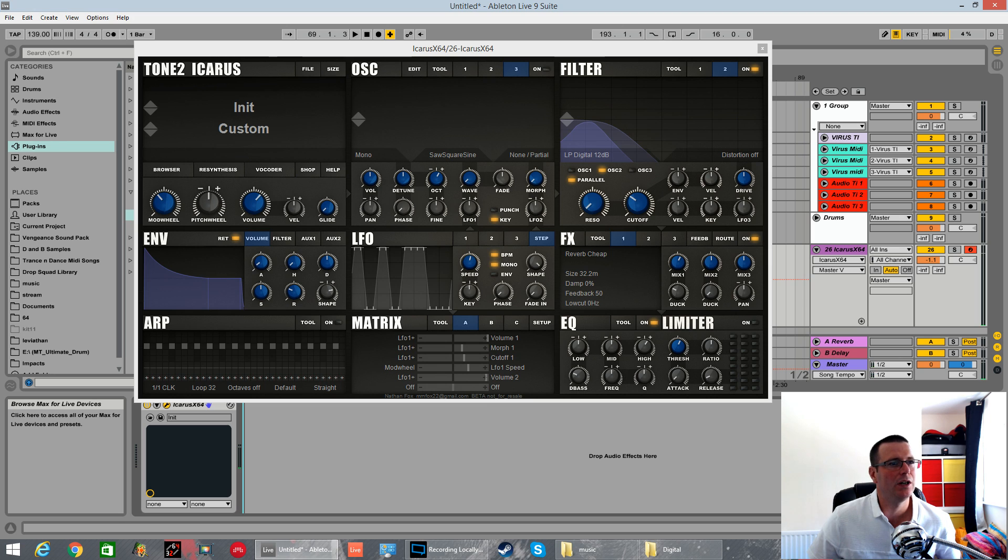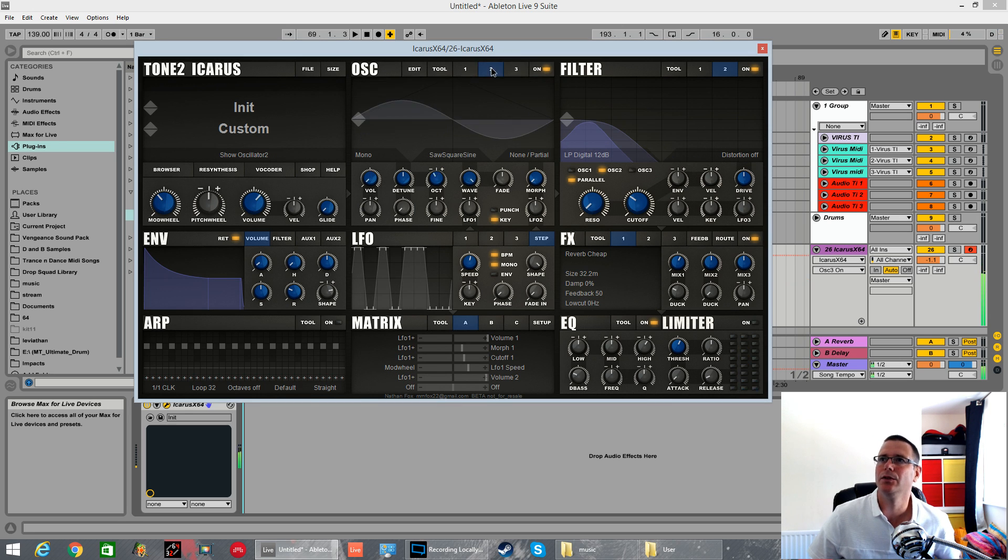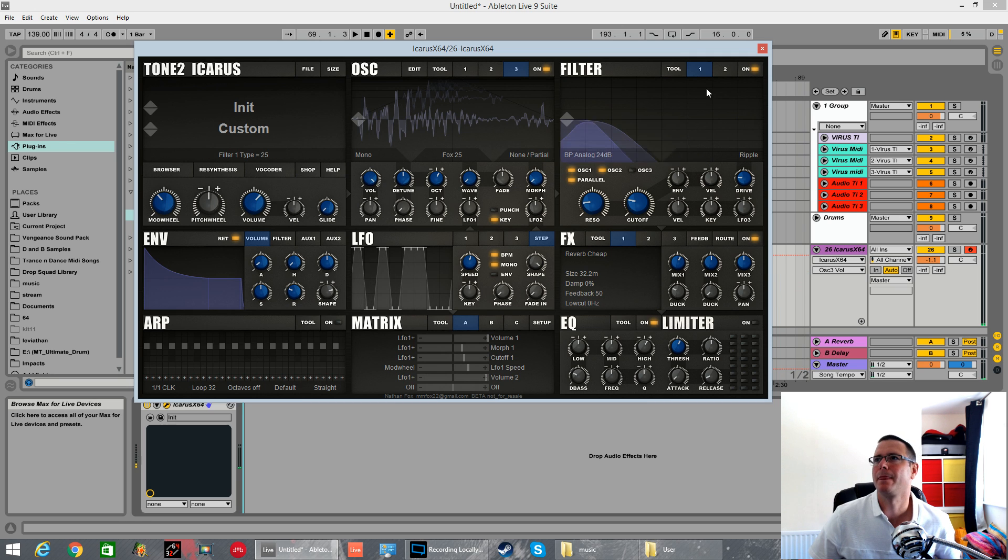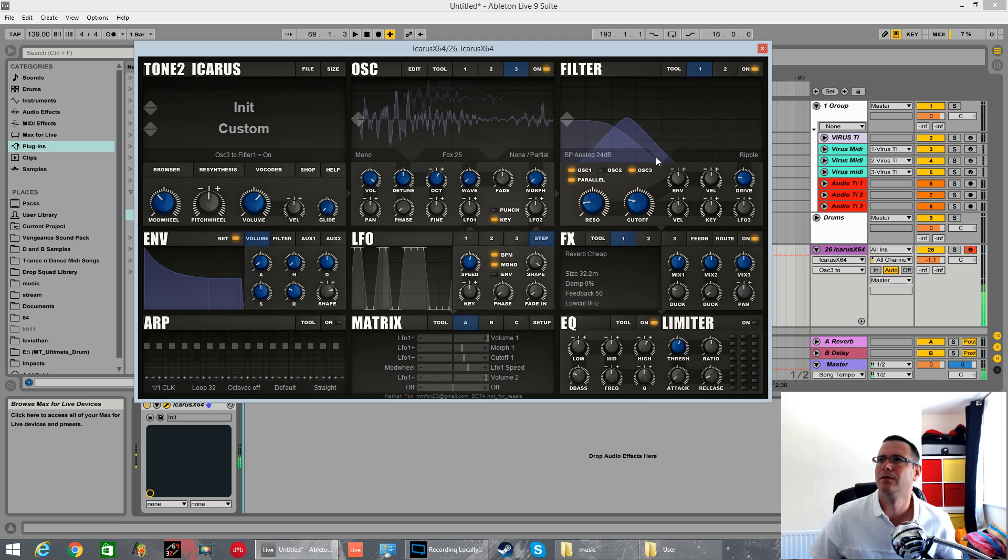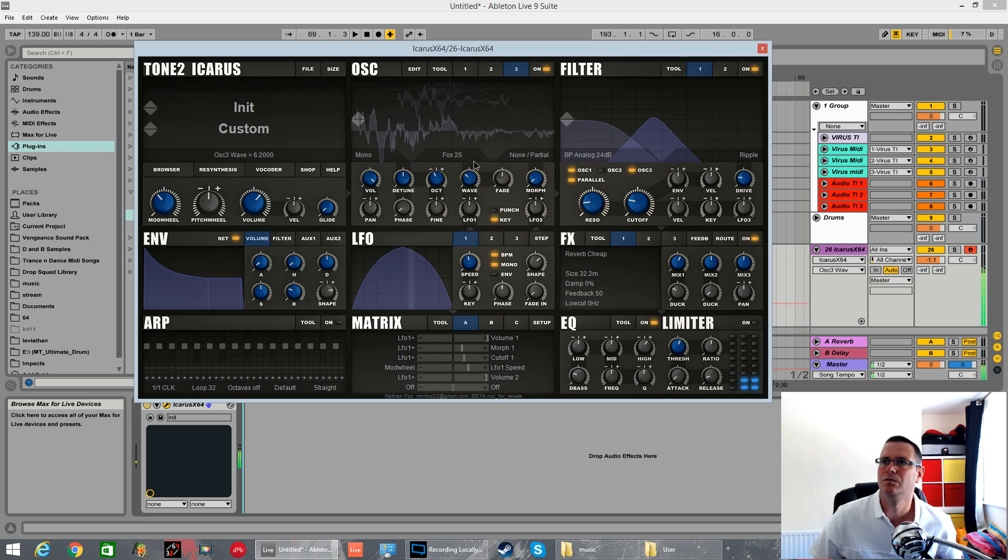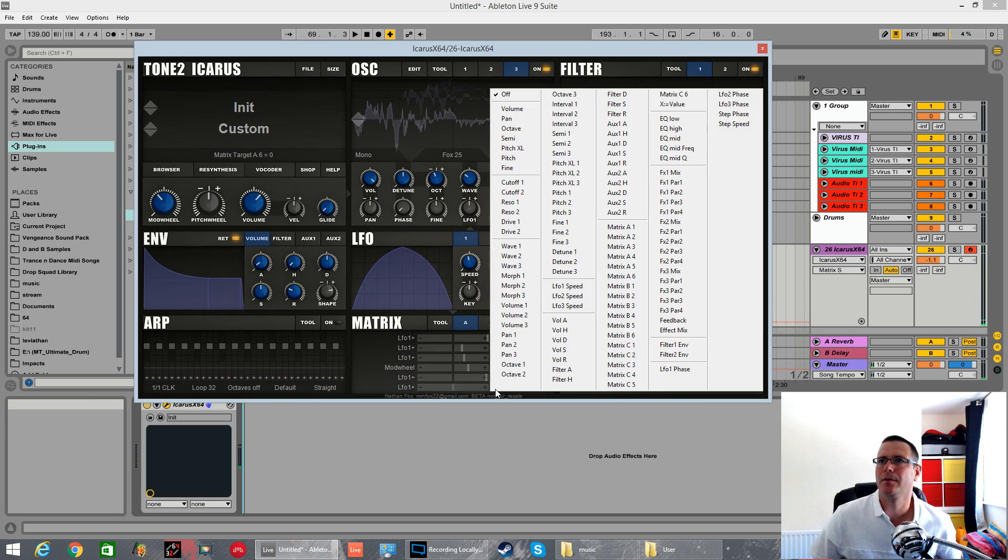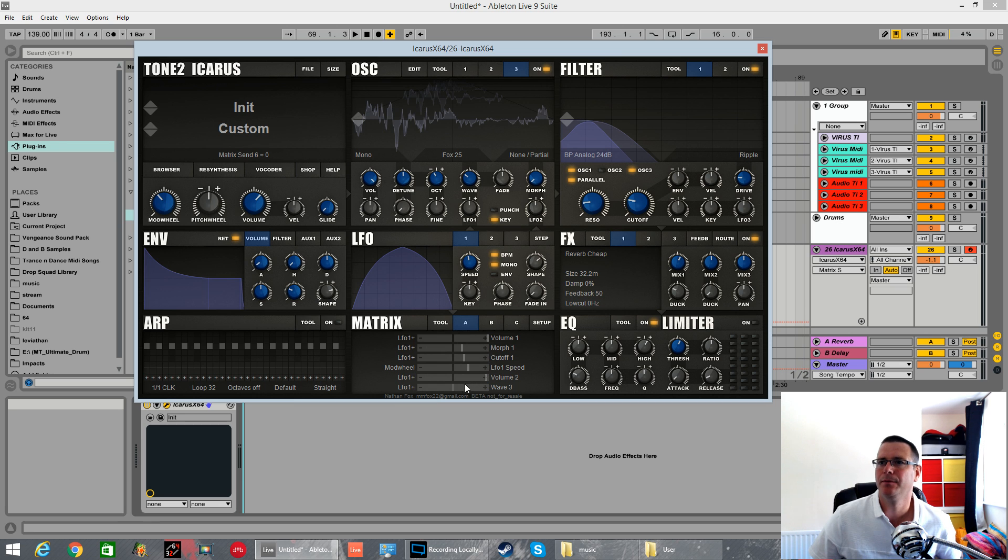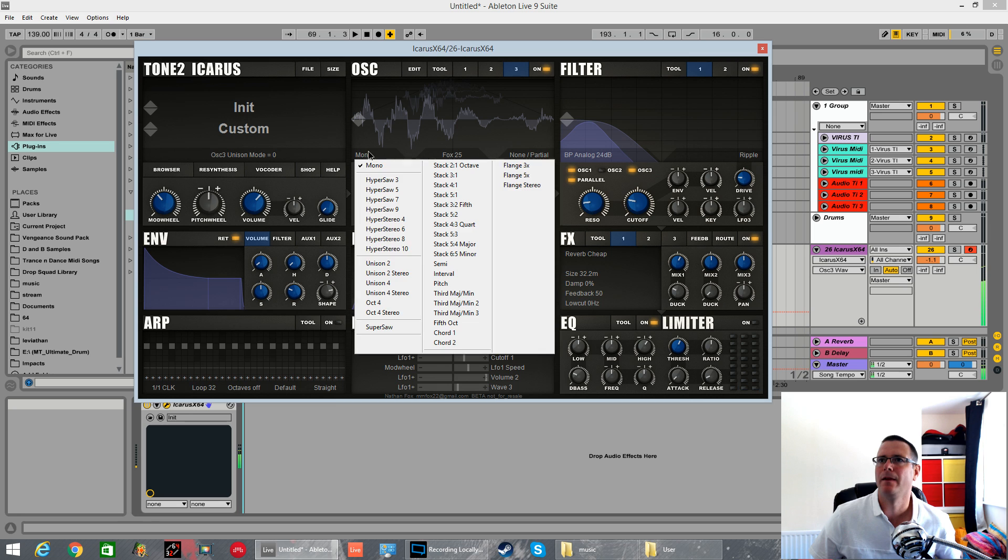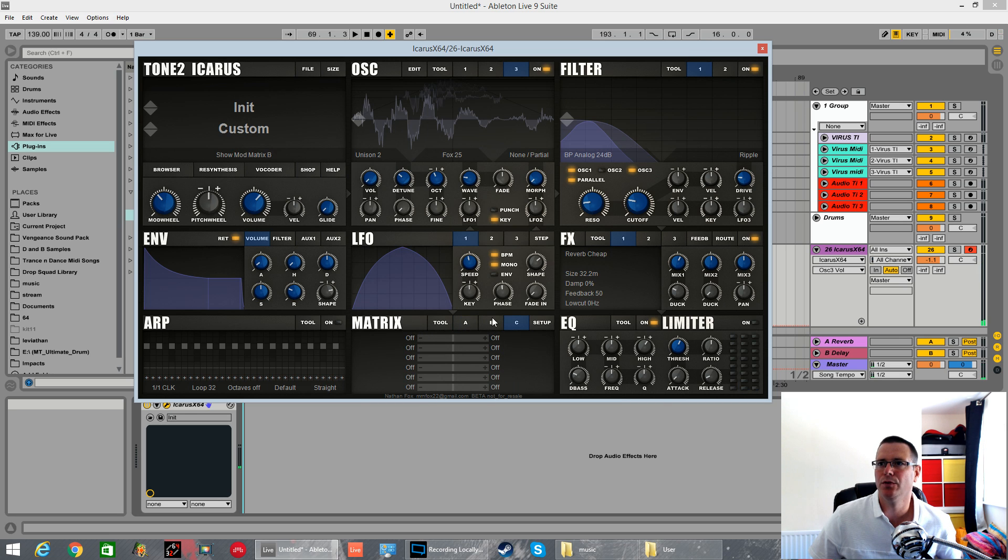So oscillator 3. Let's try bringing one of the monster. Actually, I'll bring in one of my own wavetables. 25 is one of my favorite ones. I'll solo this. The bandpass. We'll send it to the bandpass. It's oscillator 3 isn't it. LFO 1.